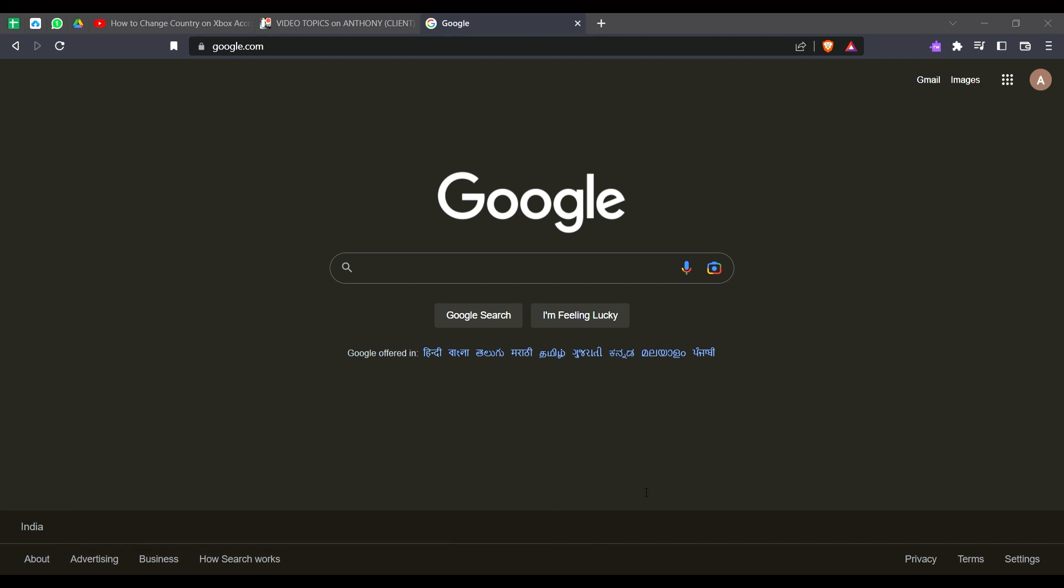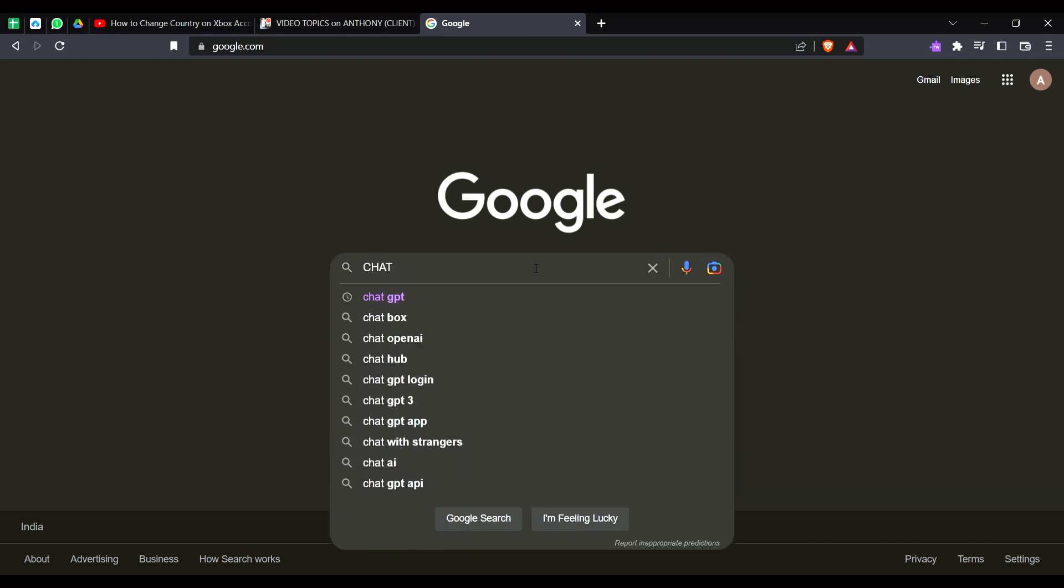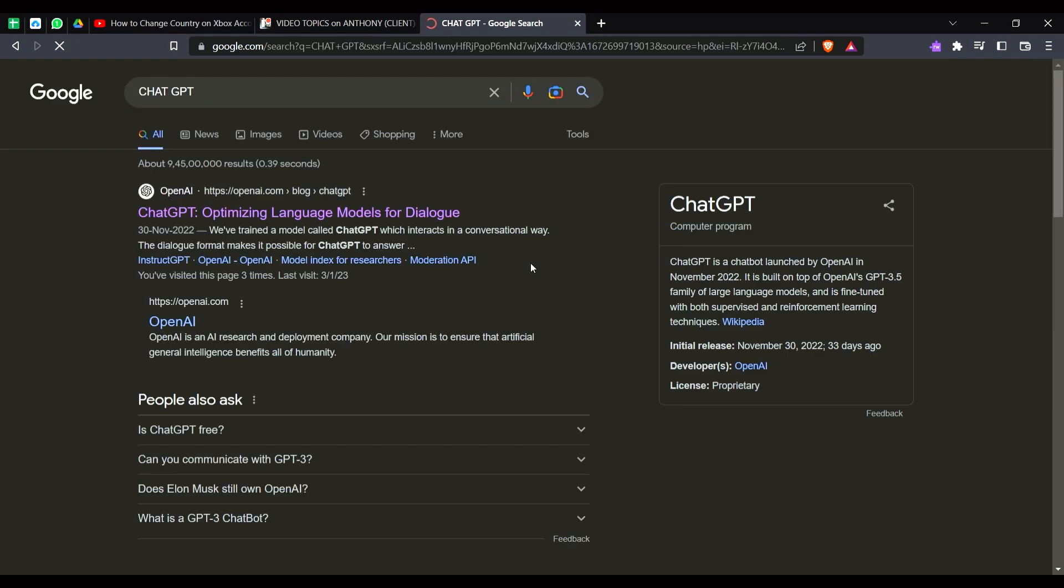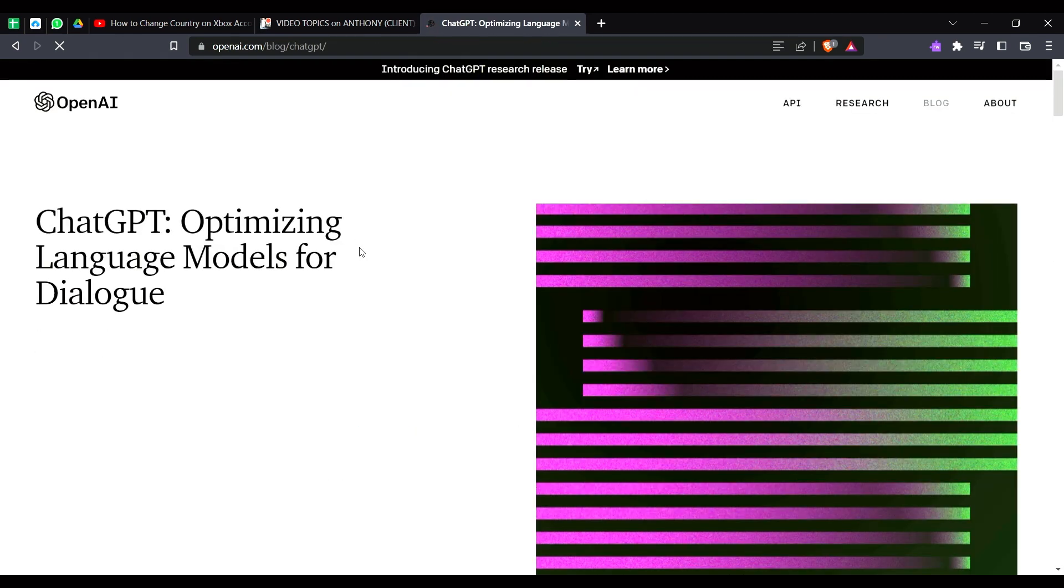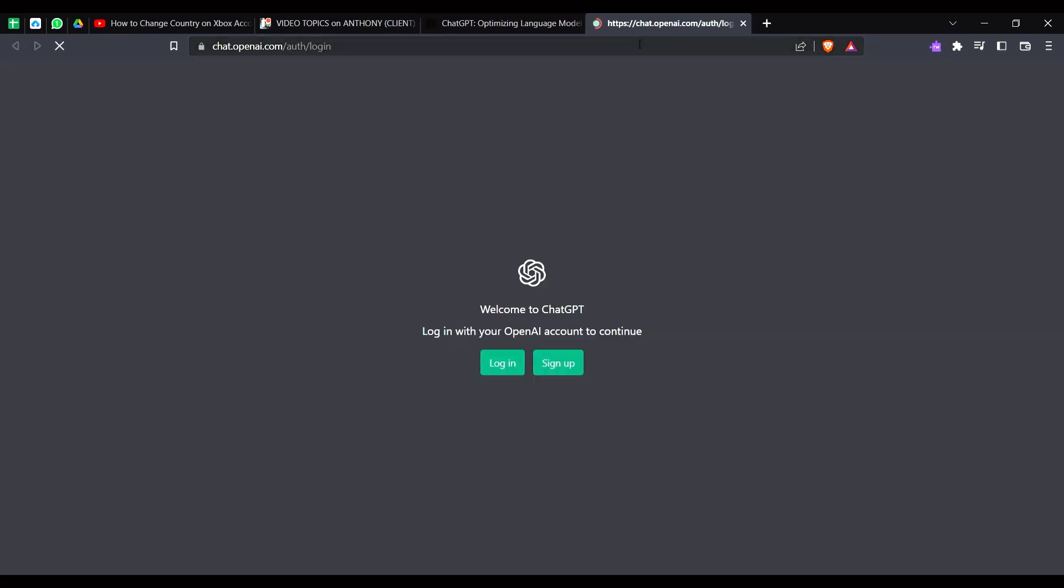So let's go into Google and here I will search ChatGPT and just hit enter. And after that I will click on the first link here, just click on ChatGPT.